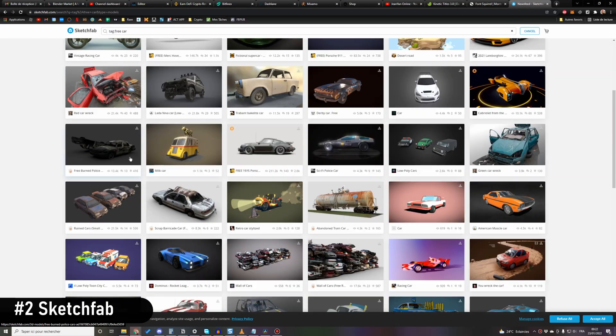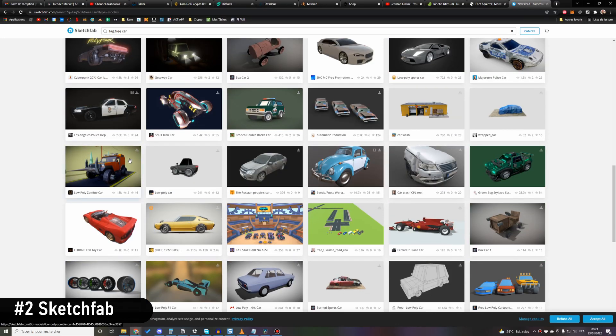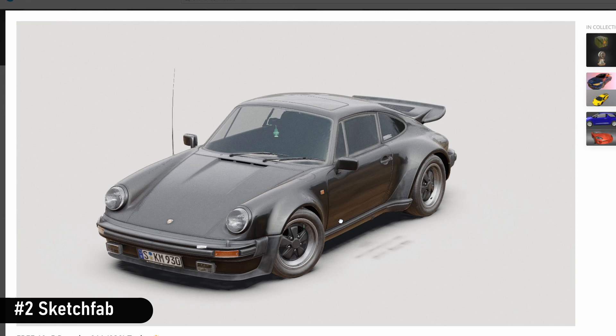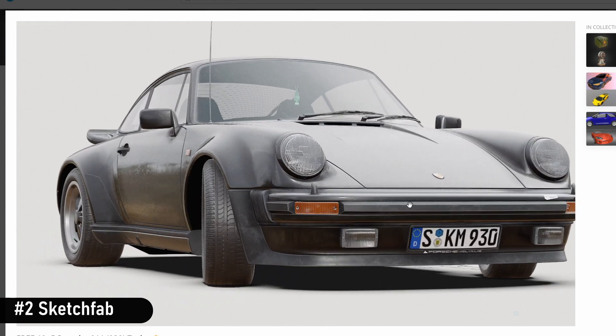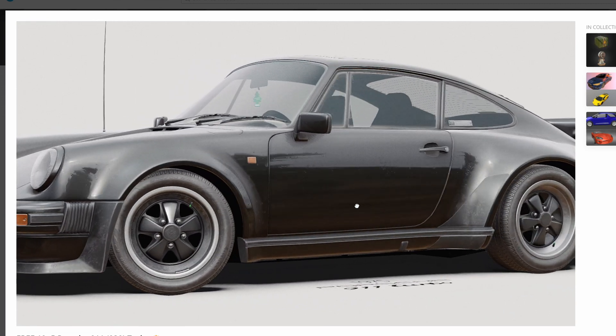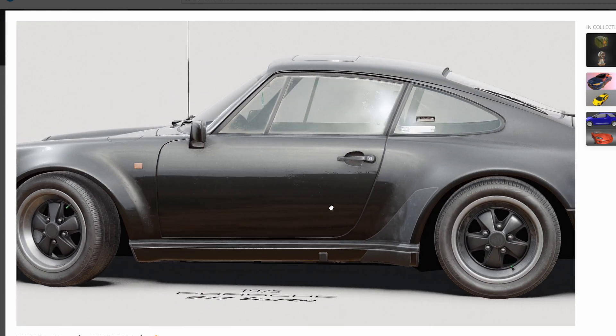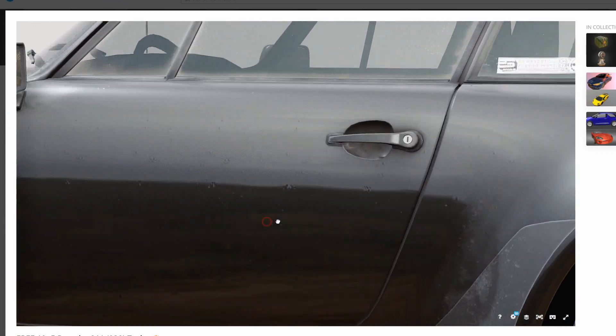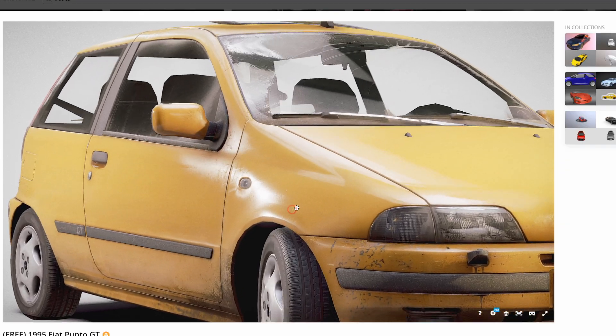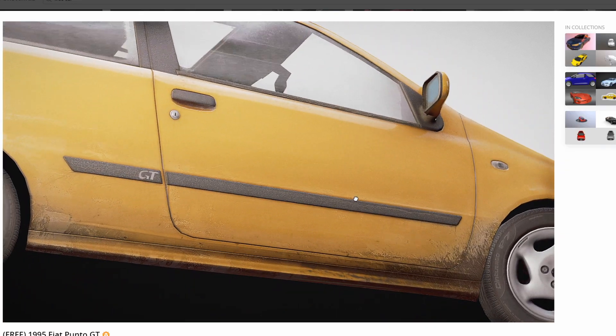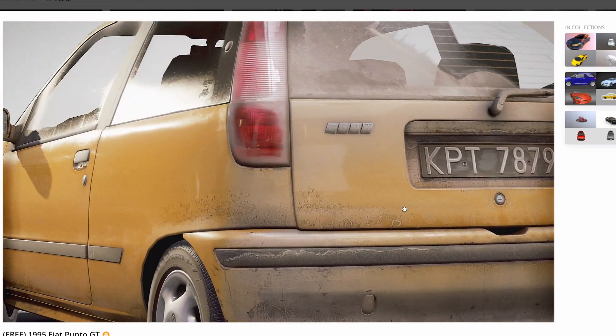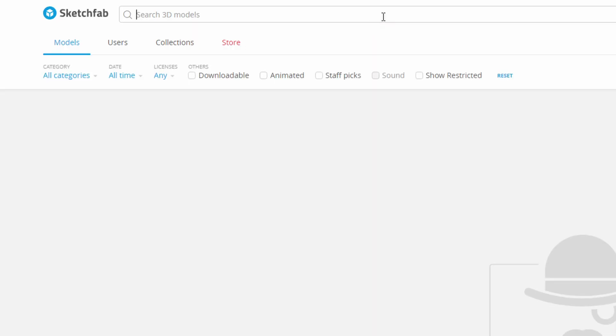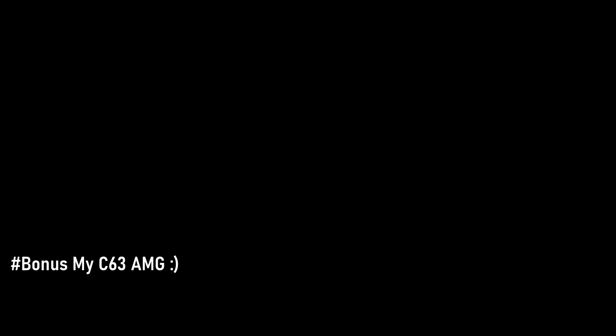Sketchfab is a site where you can find high-quality assets for free, including those photorealistic cars. When I used it a few years back, the free models were generally not really sexy. But now, oh boy, you have some incredible assets to download for your projects. Just type tag colon free and whatever you're searching for and be amazed by the results.